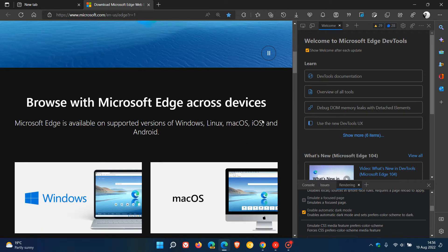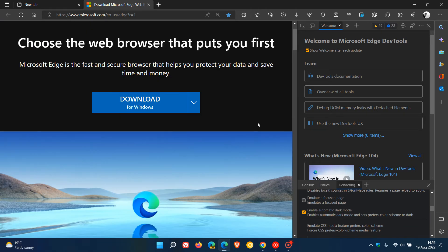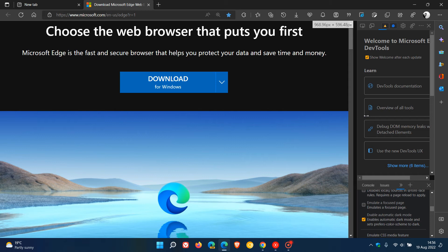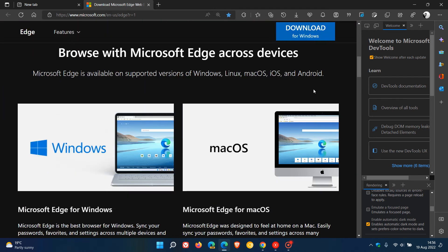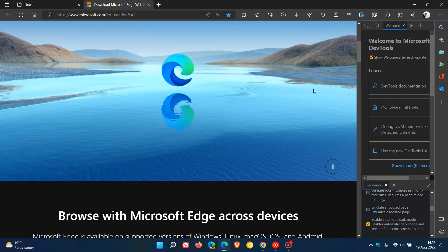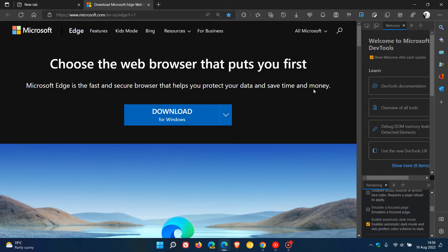But what you can do if you would like just to get a bit more screen real estate is you can just minimize it to its most minimal aspect as possible, its most minimal state, and that will just give you a little bit more screen real estate to view that page in dark mode.